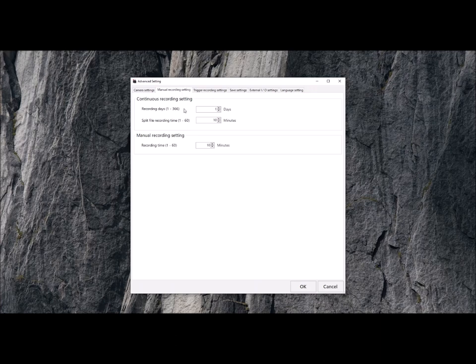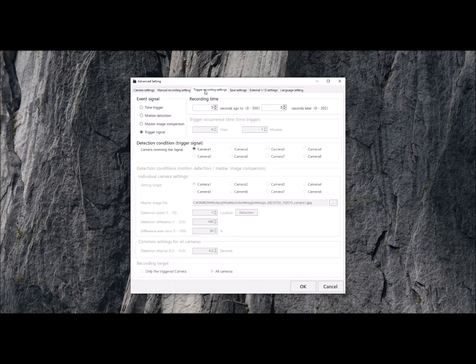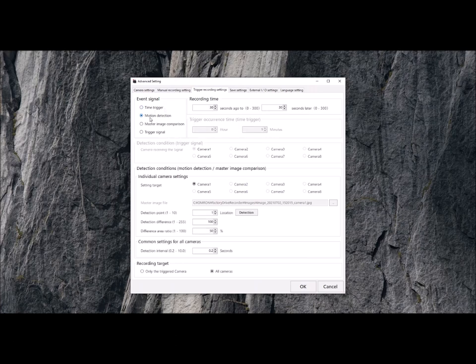On the manual recording tab, we can set the number of days you want to record and how long for each day and split the files. Then we take a look at the trigger. We can set a time trigger, what part of the day, the hour, the minute, the date we want to record for motion detection and master image.